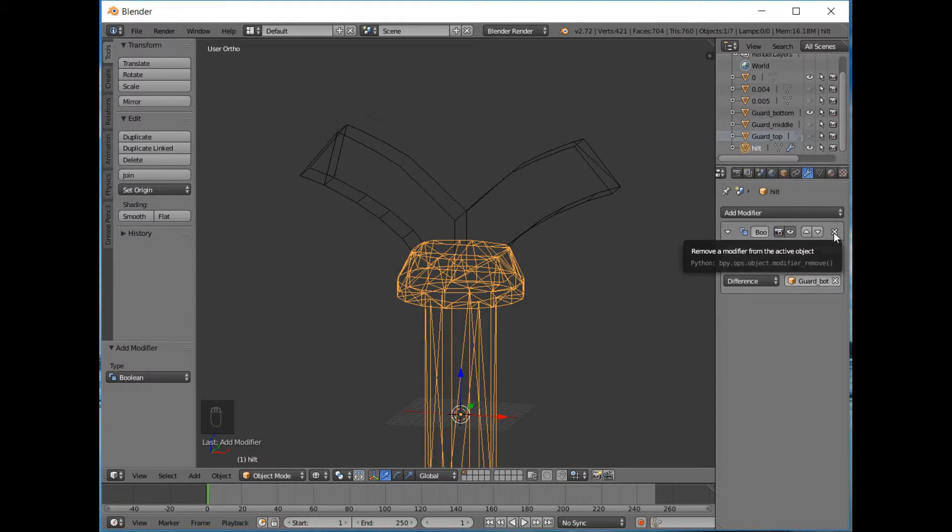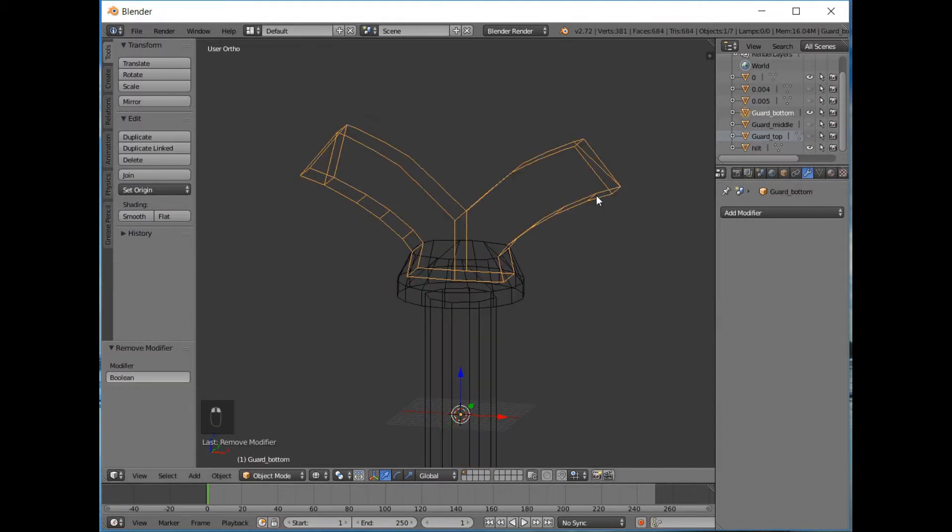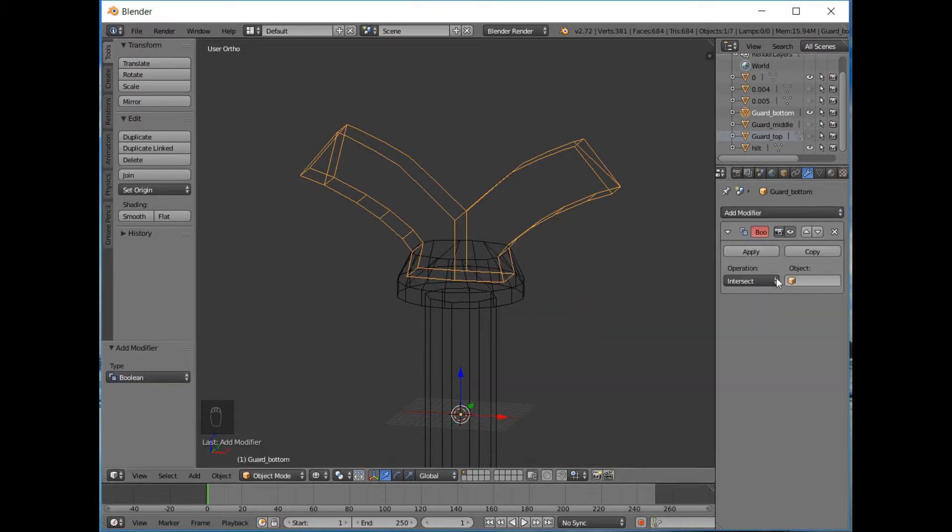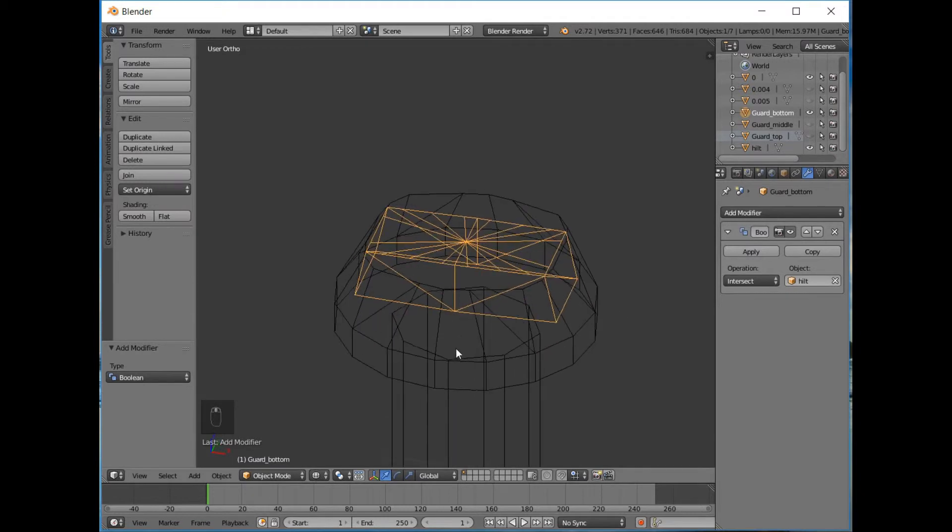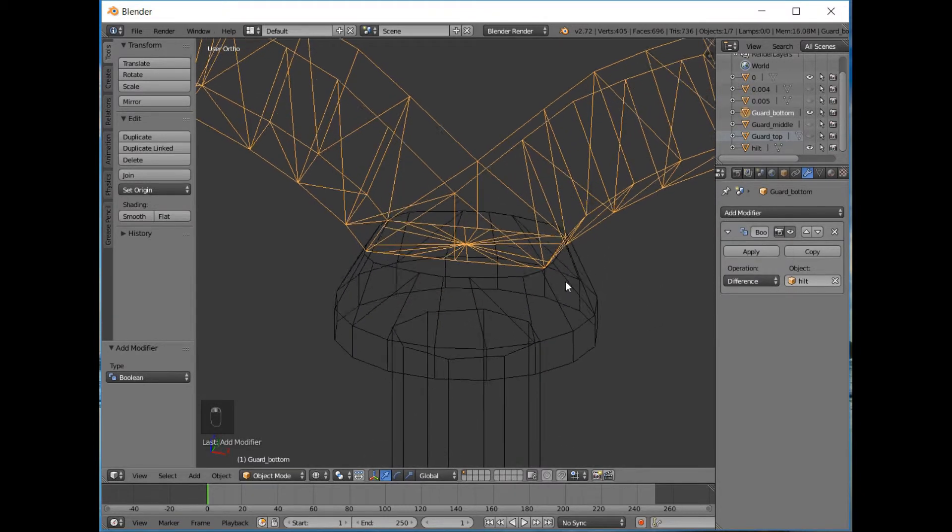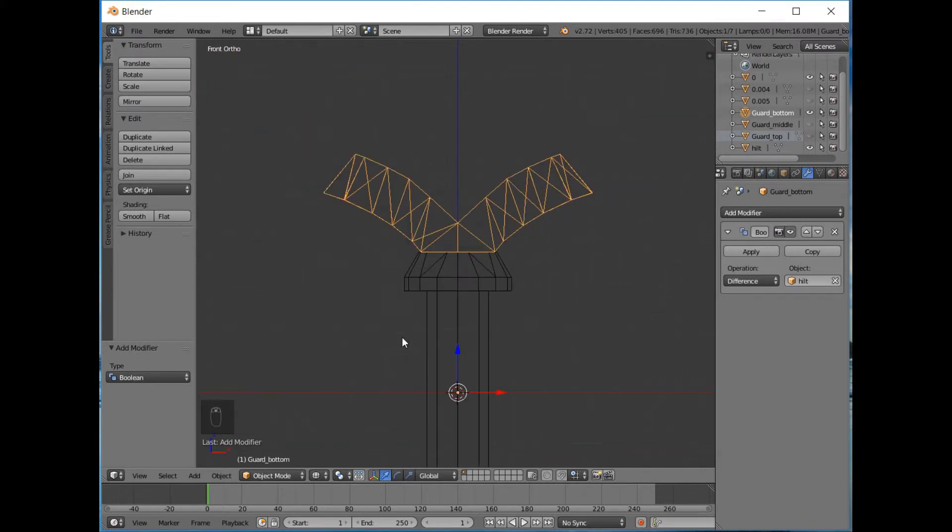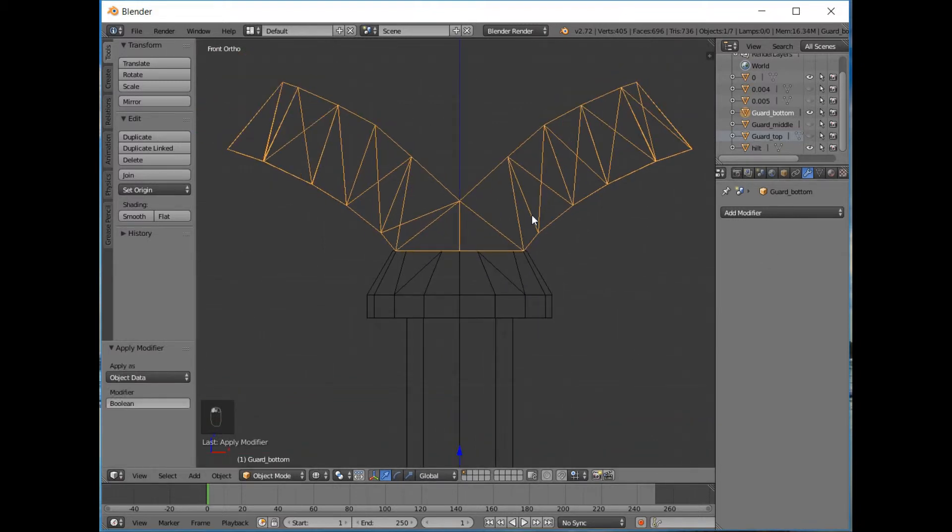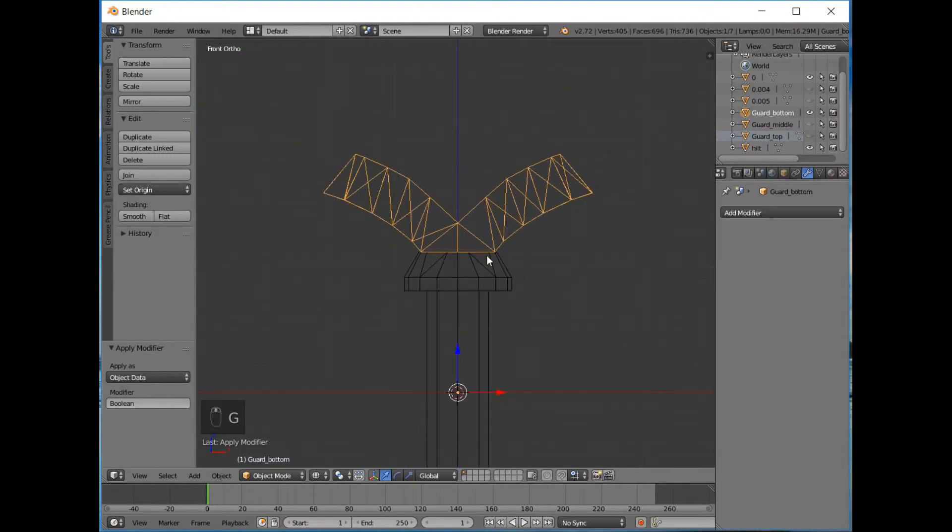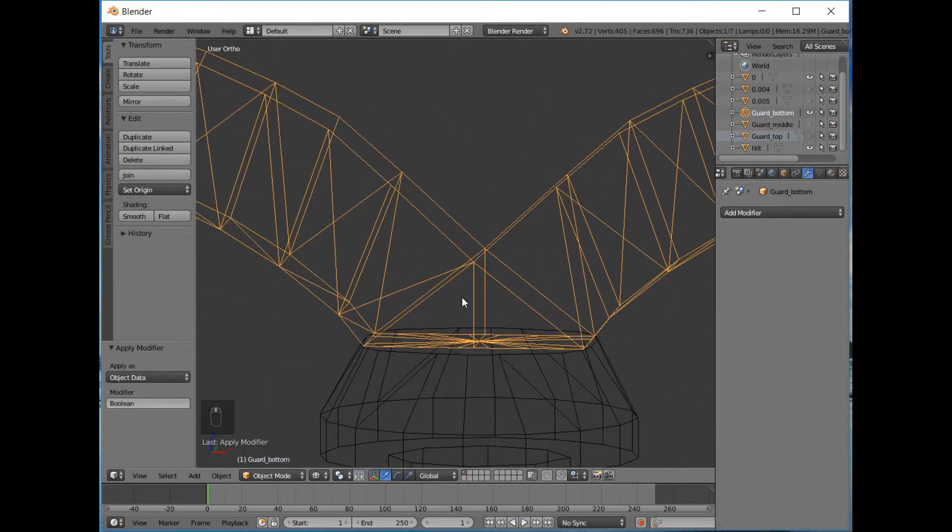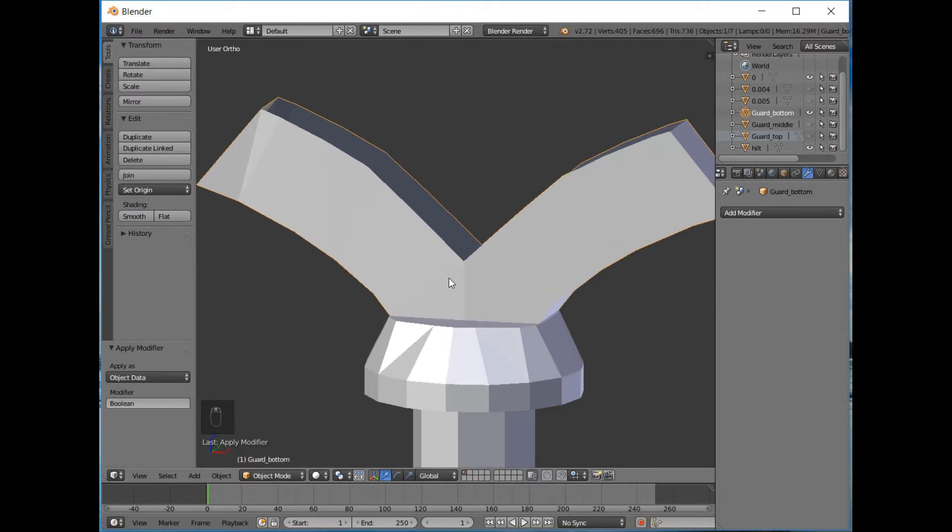The reason that is, is because we selected the hilt and applied the modifier with the object to the guard bottom. So we need to do the reverse of that. So select guard bottom and boolean modifier on guard bottom and the object we're going to select is hilt. Same thing, Difference. And as you can see that has removed this internal geometry that was conflicting with the hilt. So we apply that and now we have perfect, no internal geometry, perfect for Pepakura.